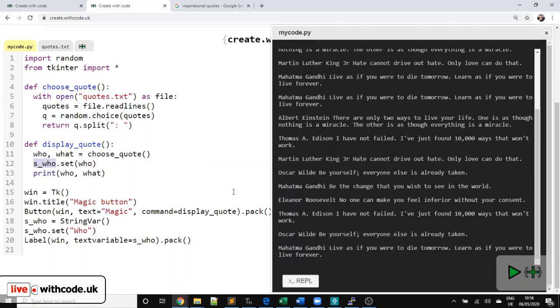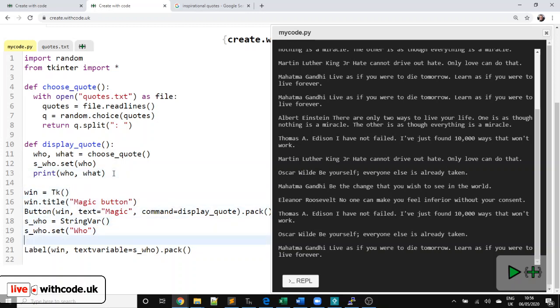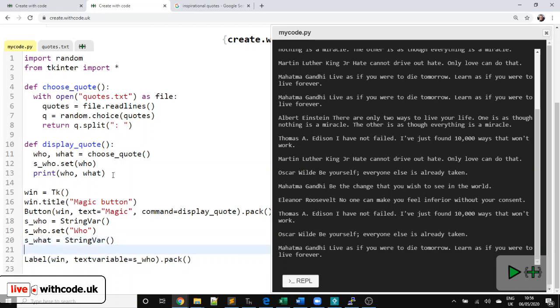Now I need another variable for what they're saying. So let's say s_underscore for string underscore what. So what they're saying, create a new string var. Set it originally to what they've said. Or to be honest, we could just leave it blank to begin with.